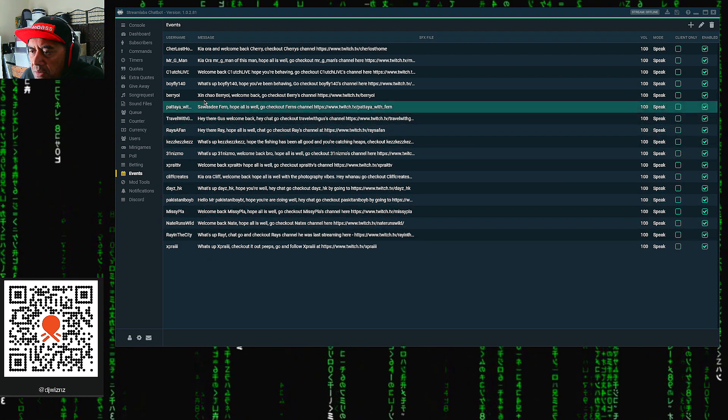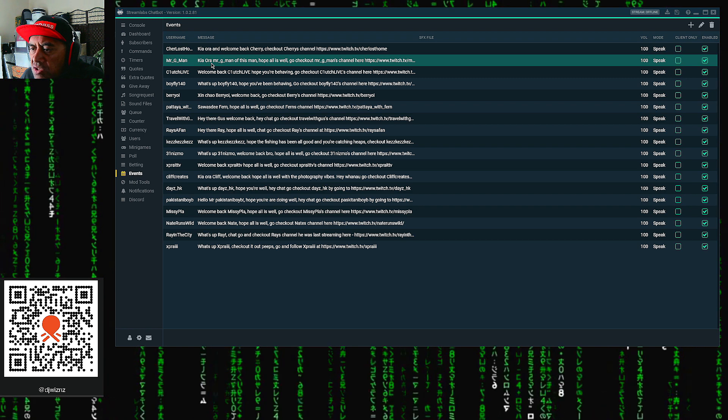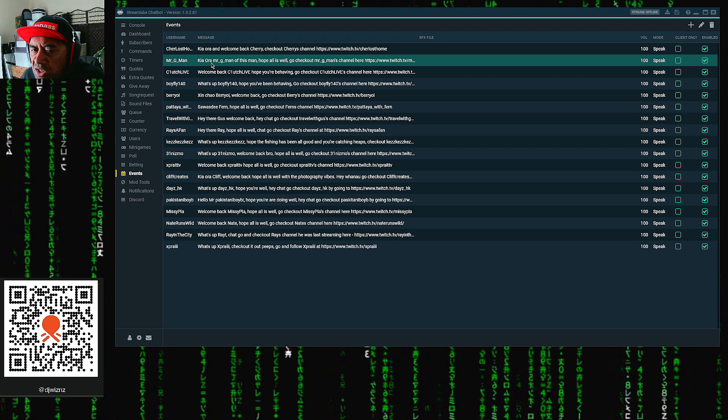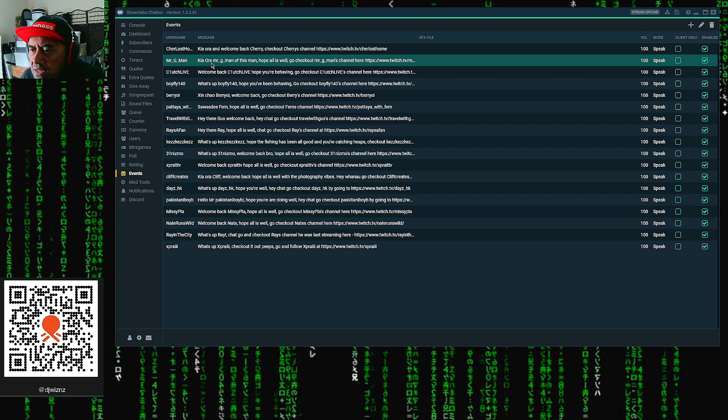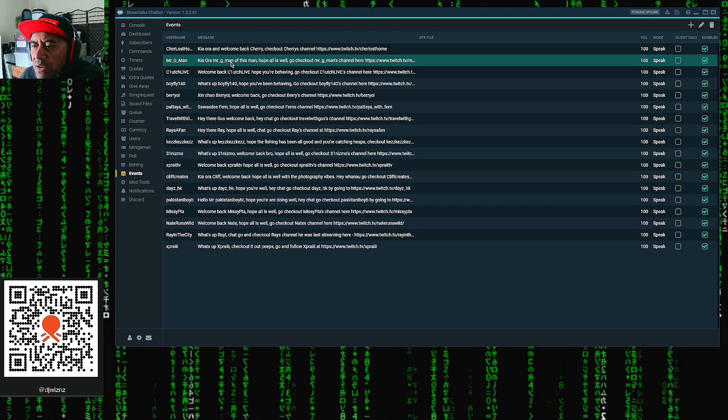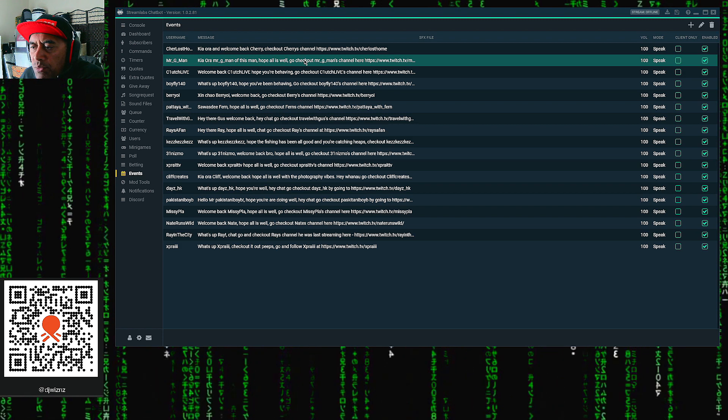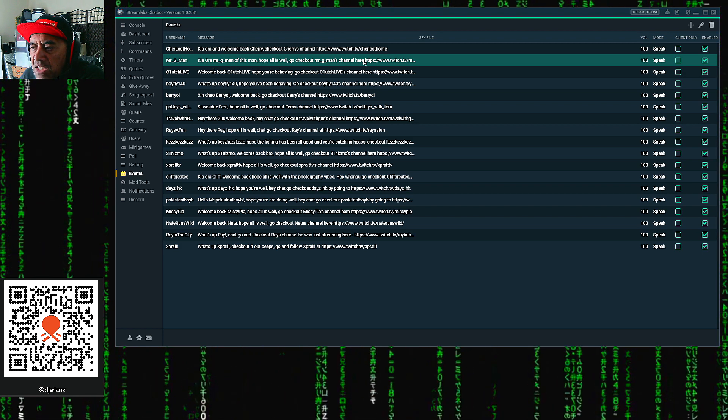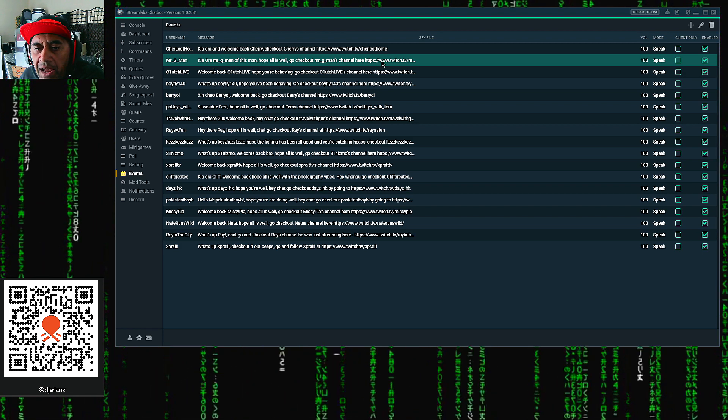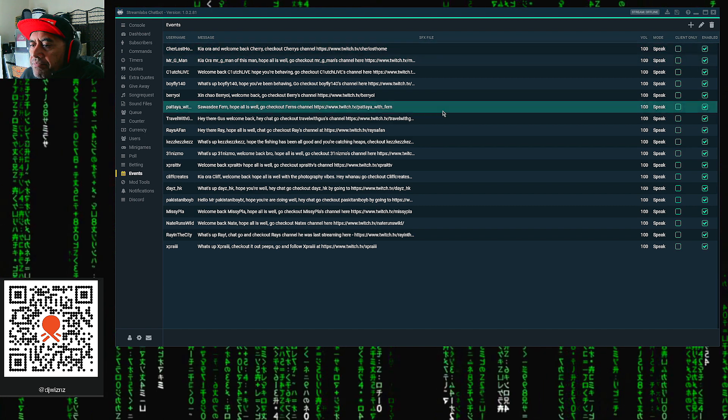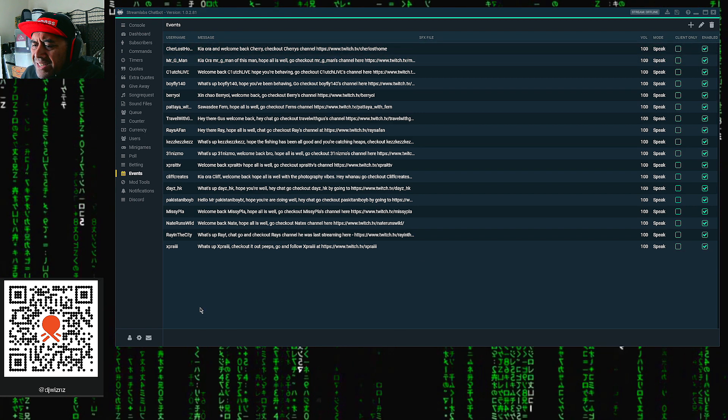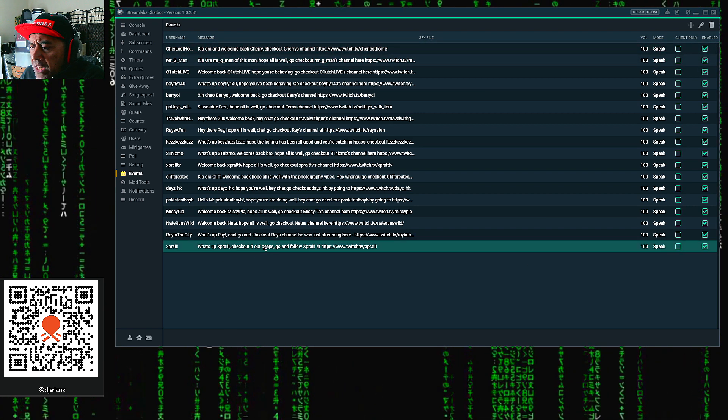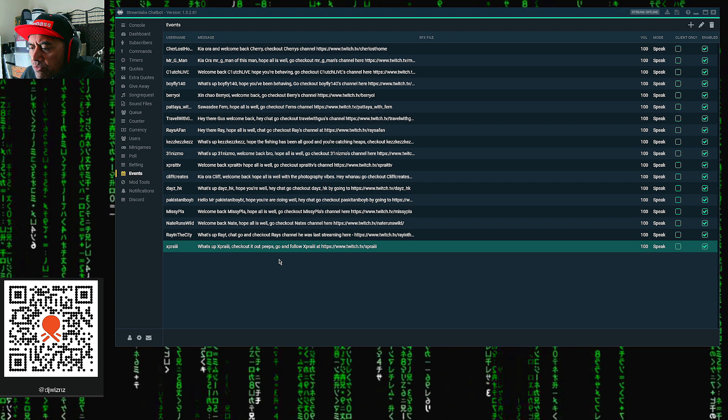For example, you can see Mr. Gman here, and the message when Mr. Gman comes into the stream is, 'Kia ora, Mr. Gman of this man hopeful as well. Go check out Mr. Gman's channel at Twitch,' blah blah blah. Now what we want to do is set up one here. I've already did one already. I'll do this one again and show you guys how to do it.